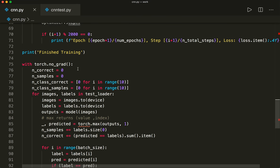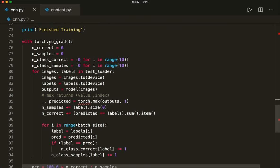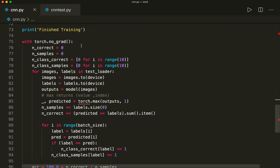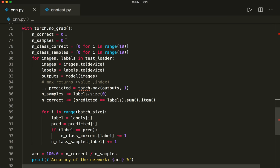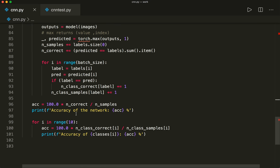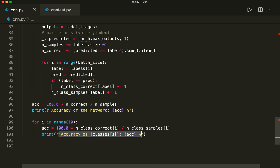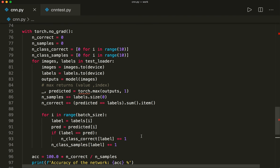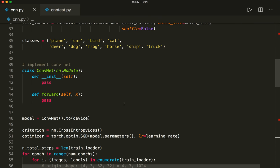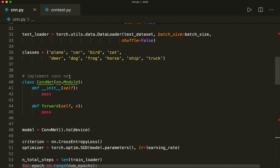When training is done, we evaluate the model. We wrap this in a `with torch.no_grad()` statement because we don't need backpropagation or gradient calculations here. Then we calculate the accuracy of the total network and the accuracy for each single class. So this is the script — you can also find it on my GitHub. The only thing missing now is to implement the convolutional net itself.